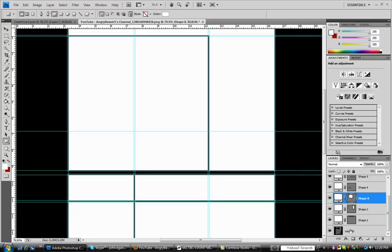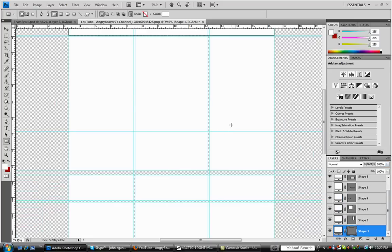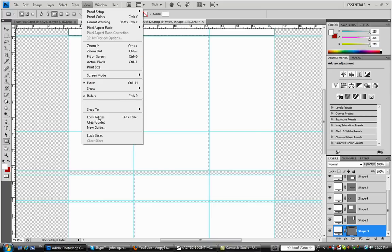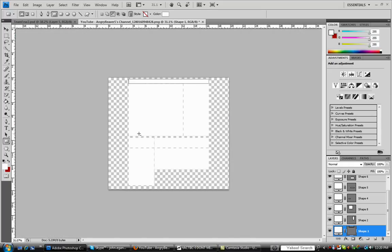Just delete your background and go to view, clear guides. And boom. You have a template.